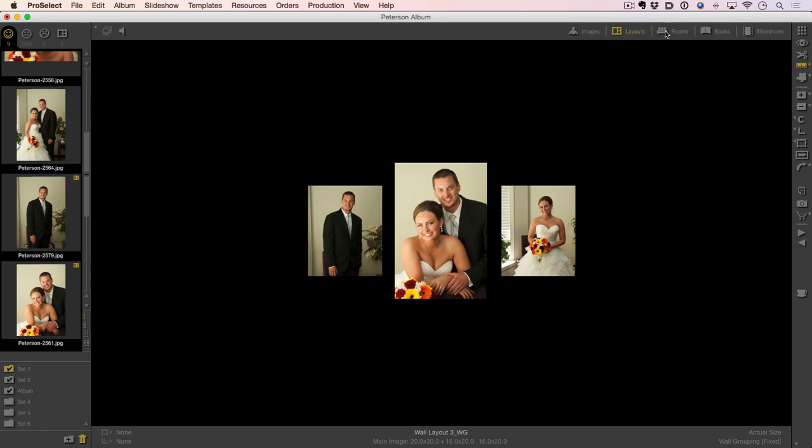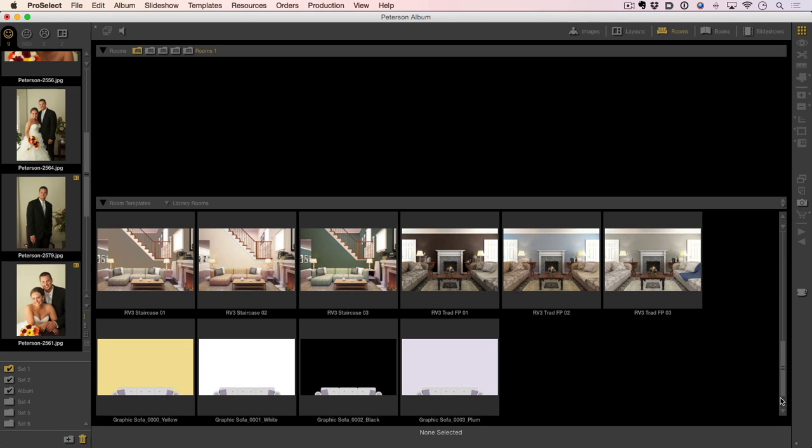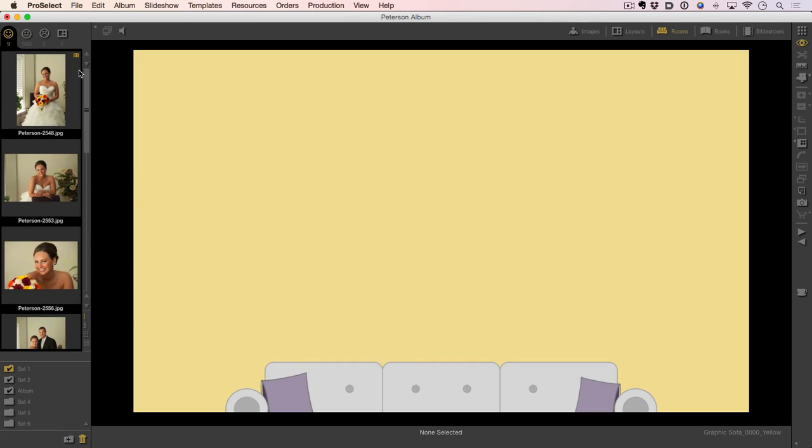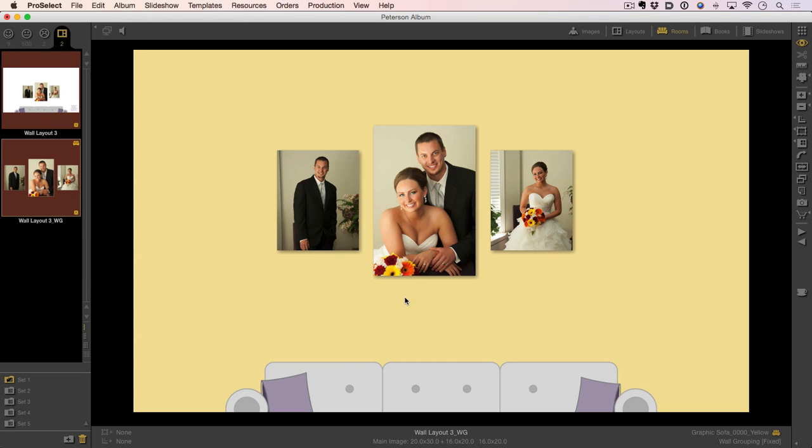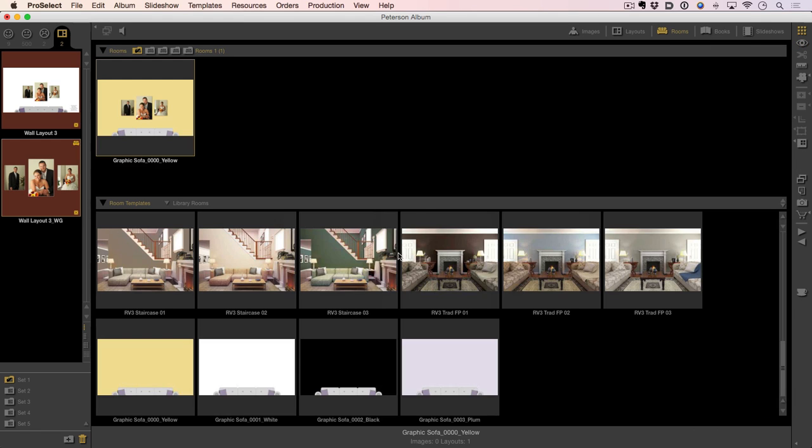We can also go through and use it in room view. Now room view allows us to be able to show the images in different rooms. I created the rooms here for the sofa. So what we can do is, here is one I just created that had a yellow wall on it. I'm going to go to my layouts tab and now I can pull this in there so the customer can get an idea to see it in a room situation.